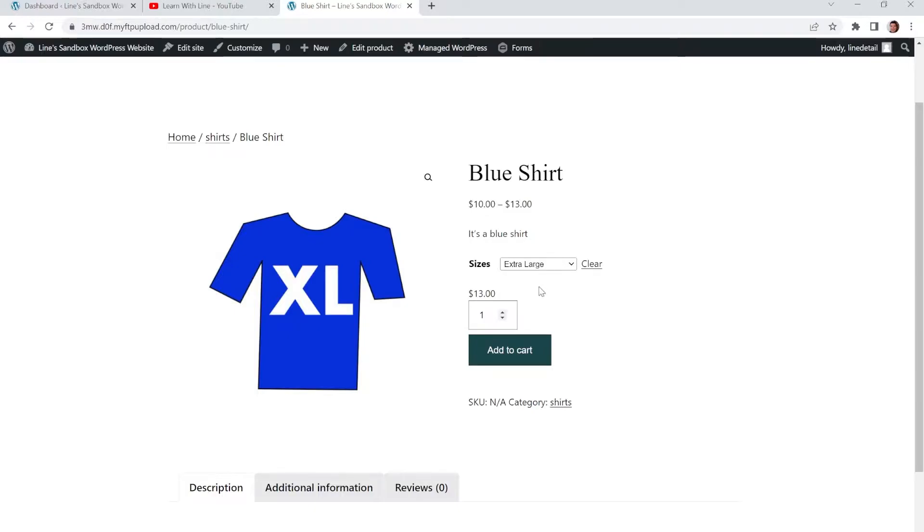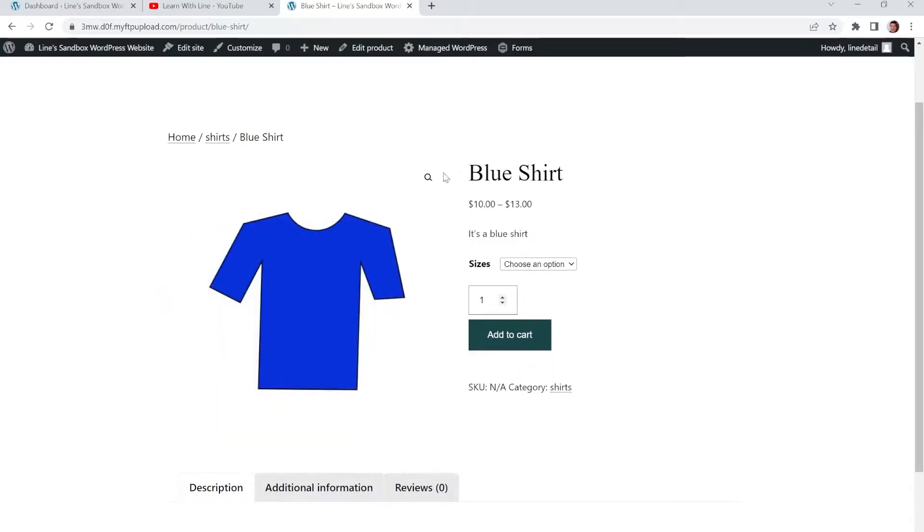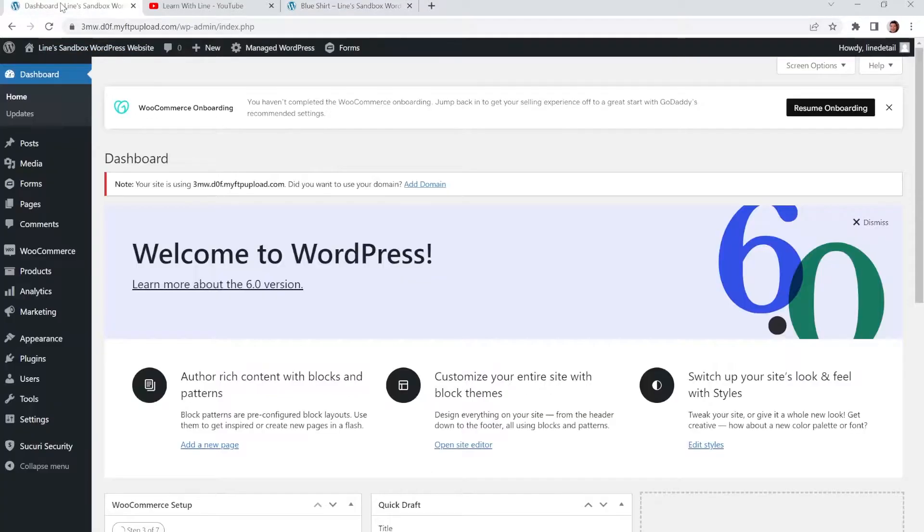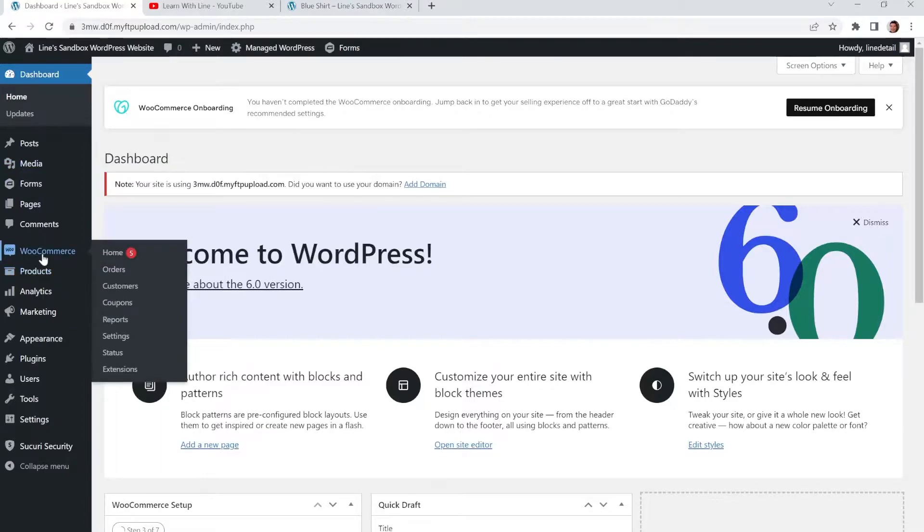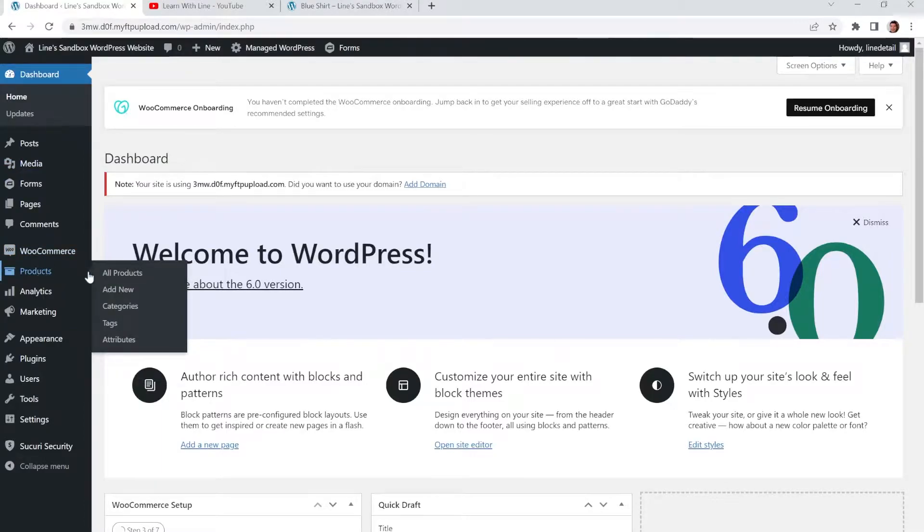So in this case, or variable options I should say, in this case it's sizes. So I have a shirt here with different sizes available. So in order to do that, let's get to the dashboard inside of WordPress and go to WooCommerce and go to your products.